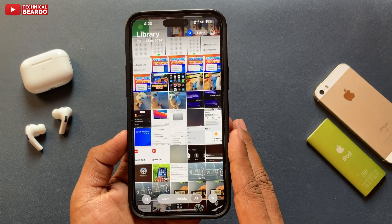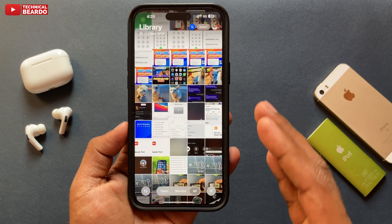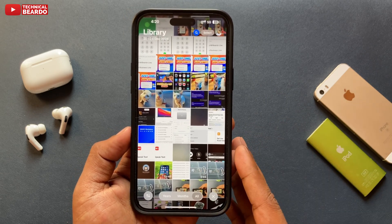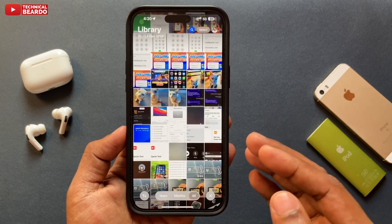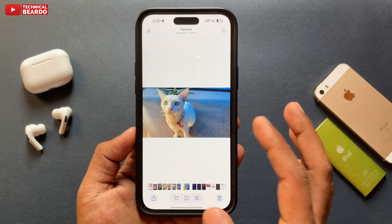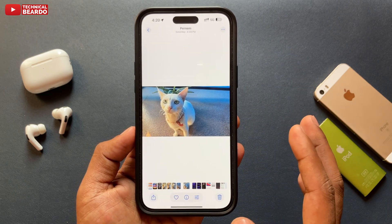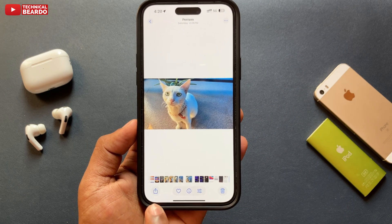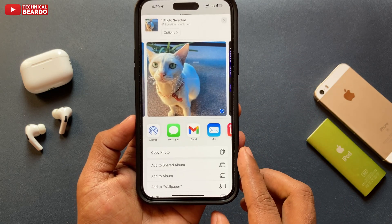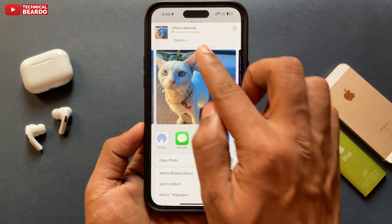So before sharing photos, it is always advisable to remove the location data from the photo. I will tell you how to do it in easy steps.